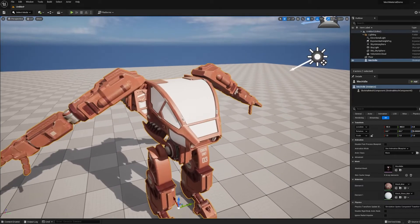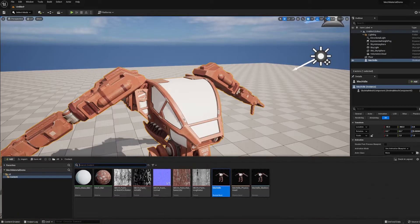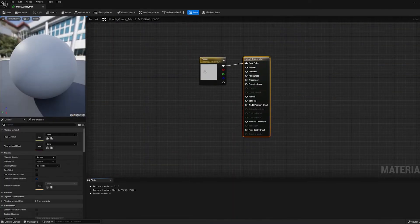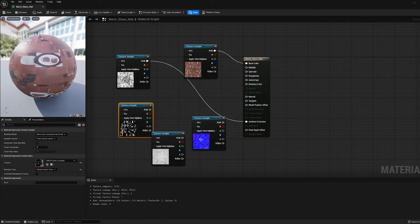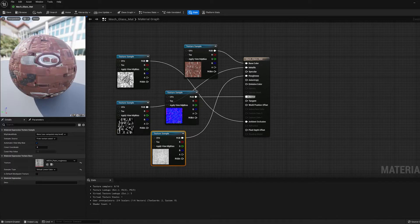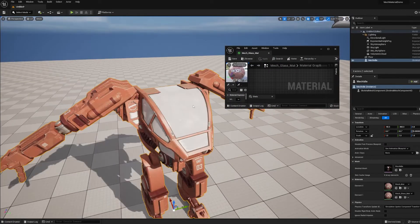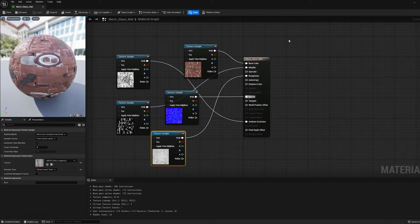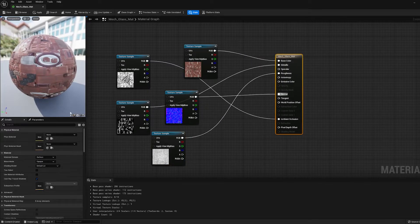But we still have to assemble this glass material. So let's go ahead and do that. I'm going to double click on Mech Glass Material and we'll do the exact same thing. But we have a problem. If I hit Save and then look at my model, I can see that the glass is not transparent.